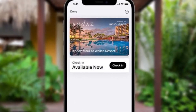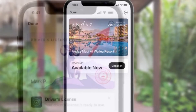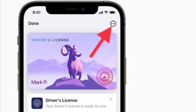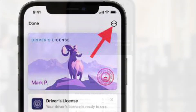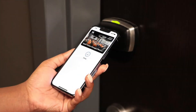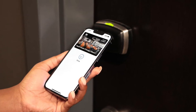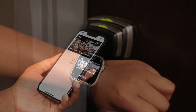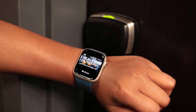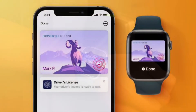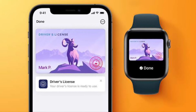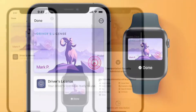You can view the key on both devices in the Wallet app, where you can tap the ellipsis — the three dots in a circle icon — for additional information. Note that express mode is automatically enabled, which allows you to use your hotel room key by simply holding your device against a lock. When your stay is over, your room key will be remotely deactivated and archived in your Apple Wallet.